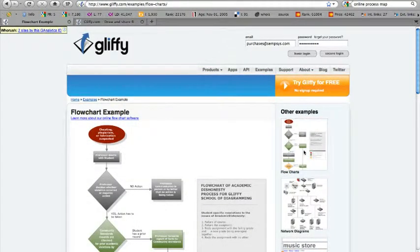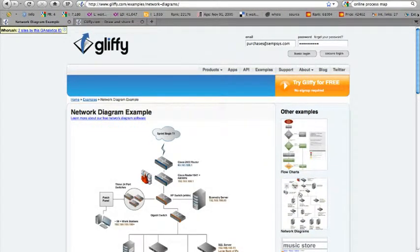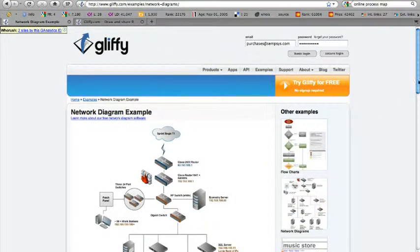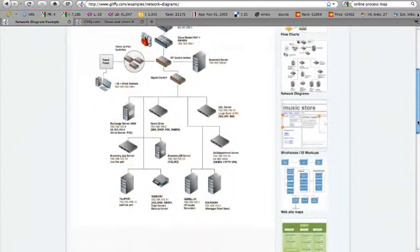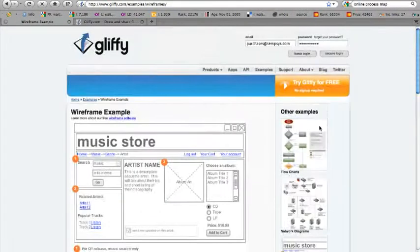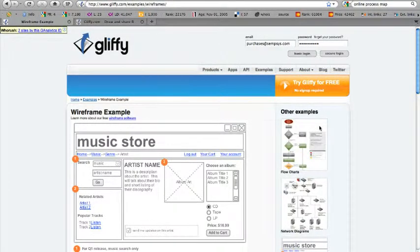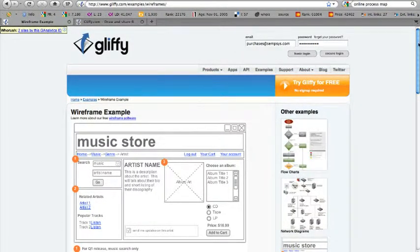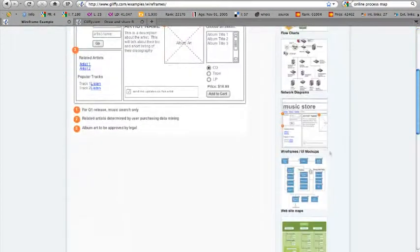Here's a process map or also called a flowchart example. Here's a network diagram. The music store wireframe for a website. So you can wireframe all your websites here.